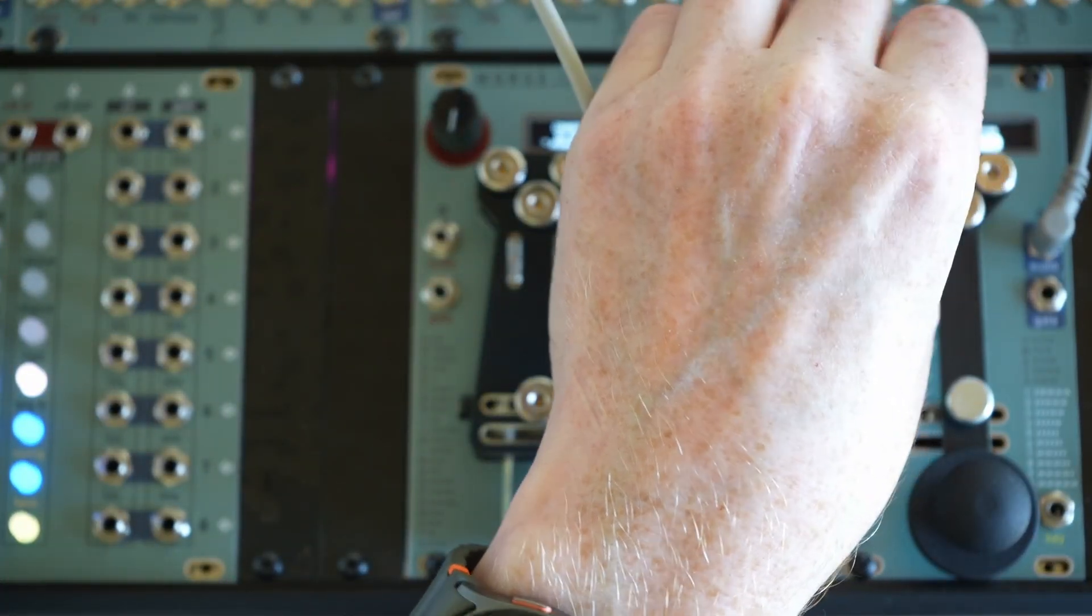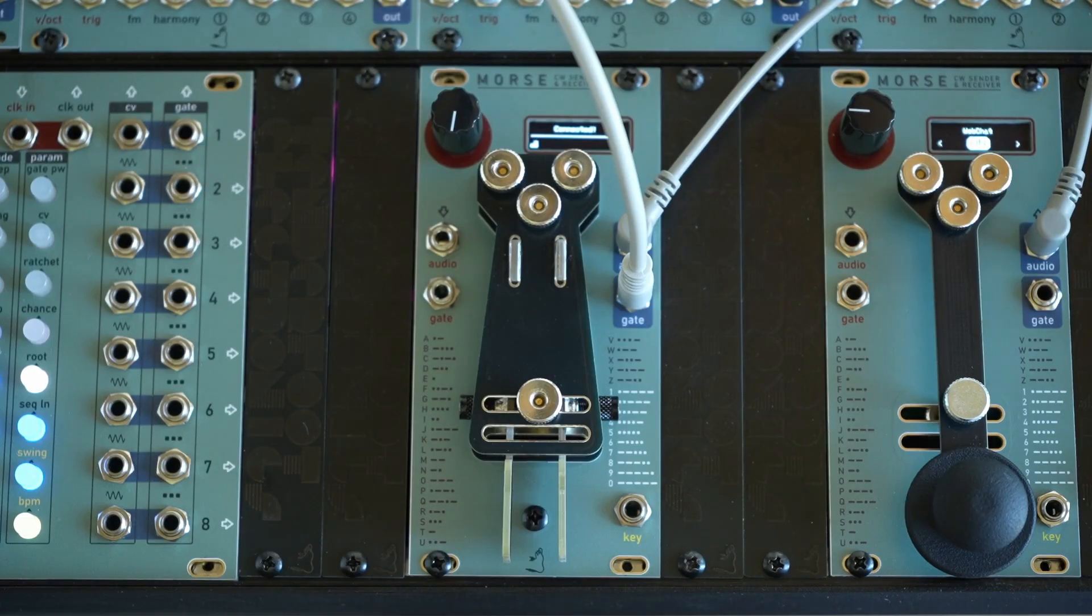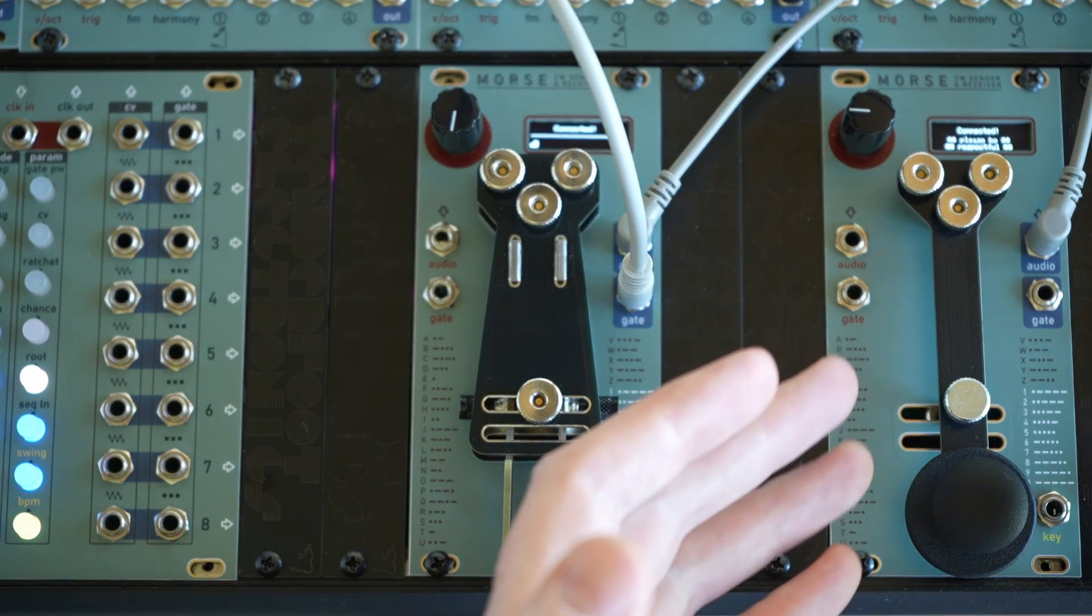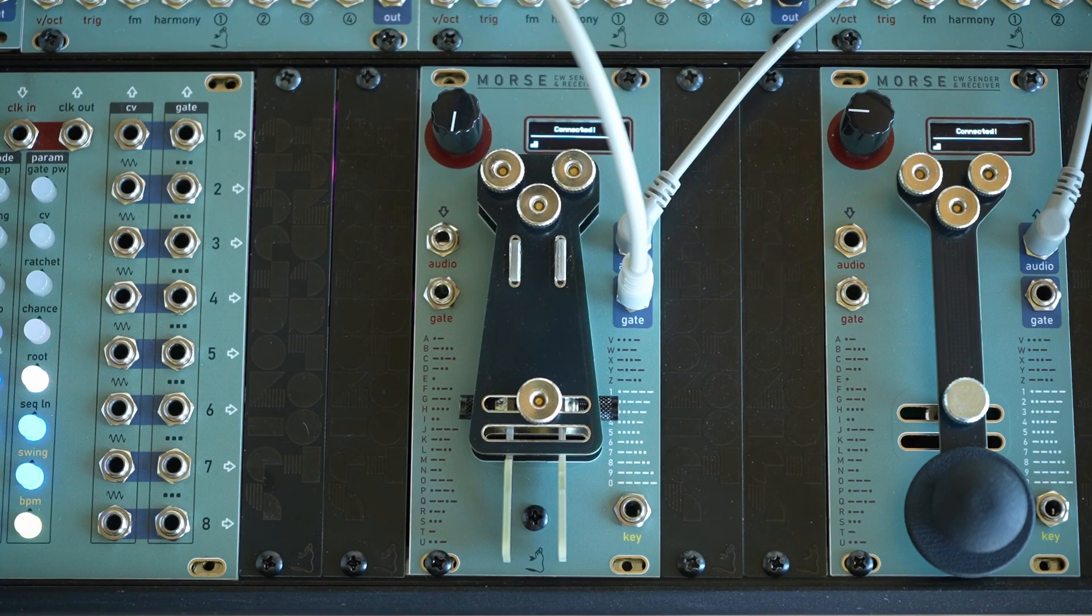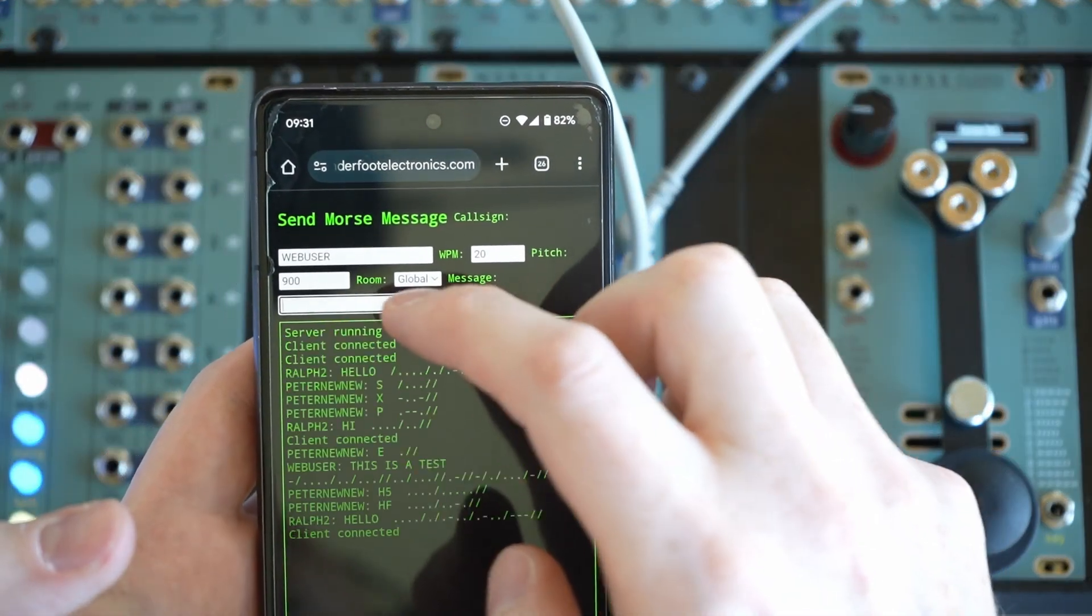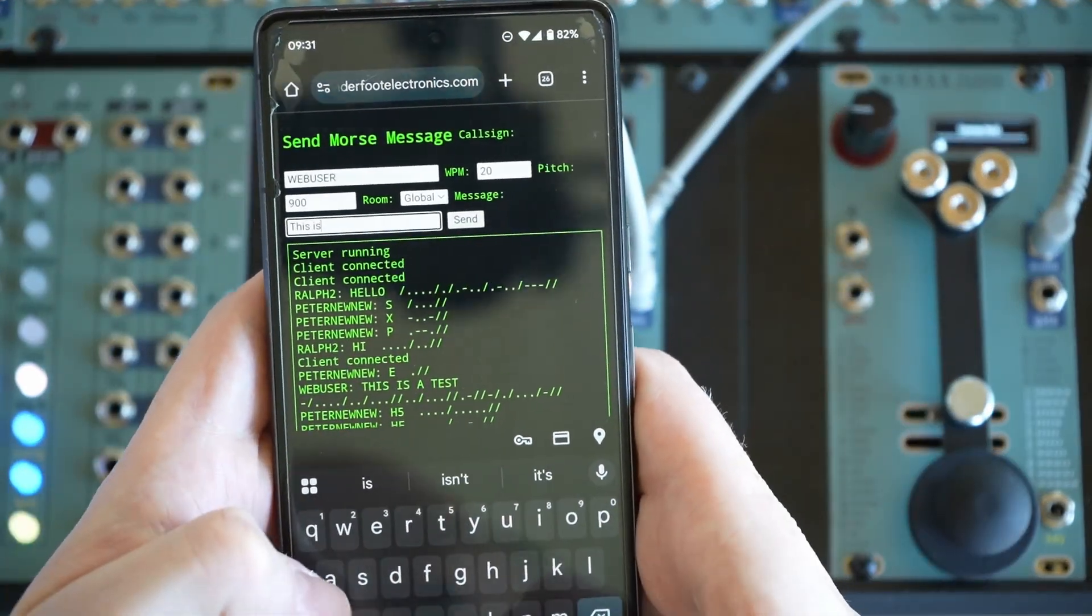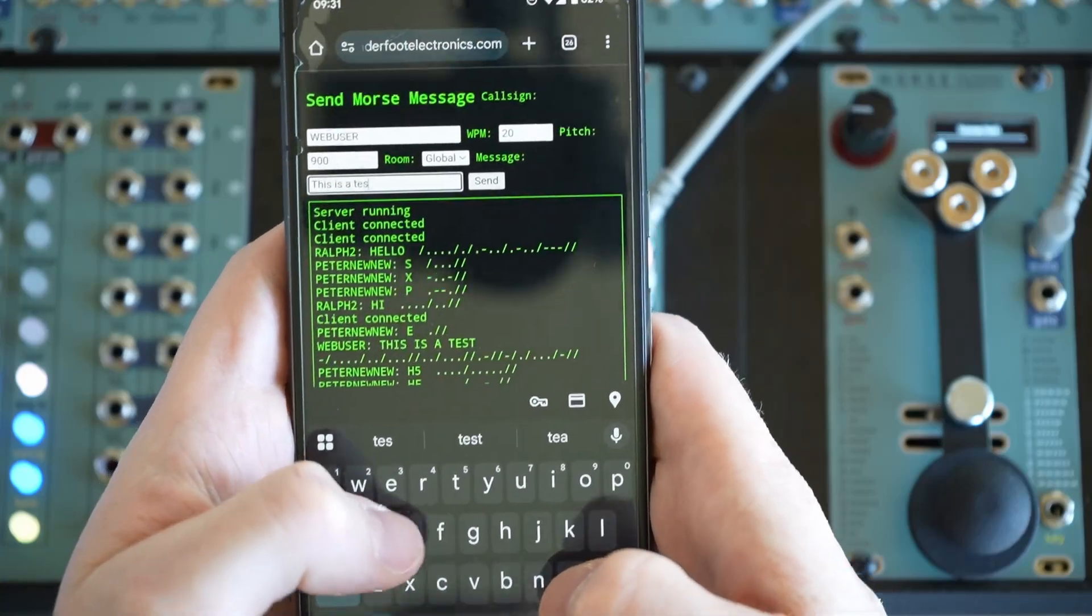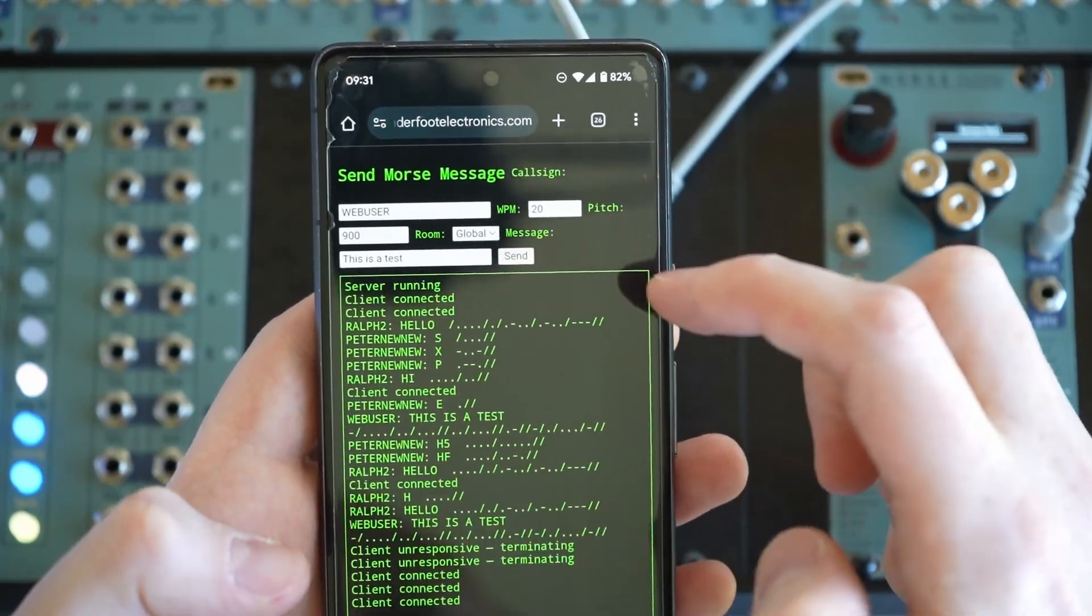So let's just quickly reconnect to the web server. So connected and connected. And what we can do here is send signals from the right module to the left one and receive gates. And we can also use the web app.